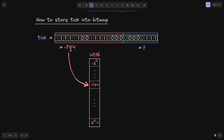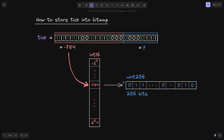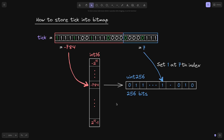If you evaluate the last eight bits as uint8, this turns out to be 7. Next, using minus 784 as the key, we access the tick bitmap at minus 784. The value of uint256 stored at this position is some sequence of zeros and ones. To store the last eight bits of the tick — which equals 7 — we set a 1 at the 7th index, turning the 0 at that index to 1. This is how Uniswap V3 stores a tick in a tick bitmap: split the tick into two parts, and the last eight bits are stored into 256 bits.